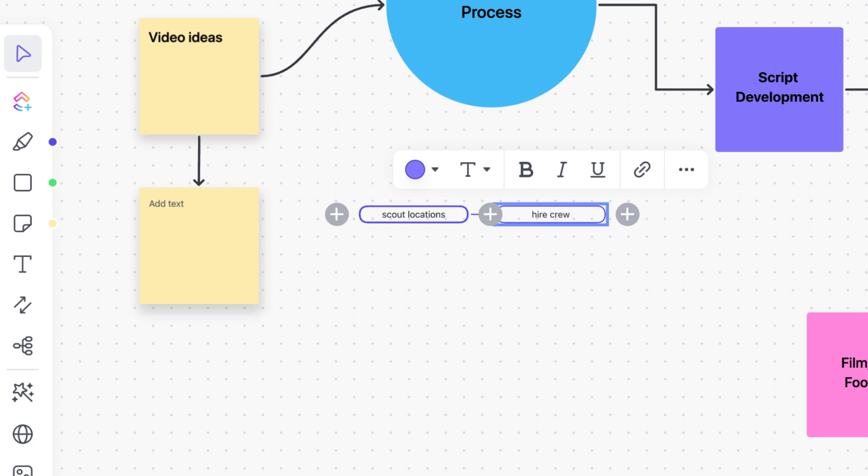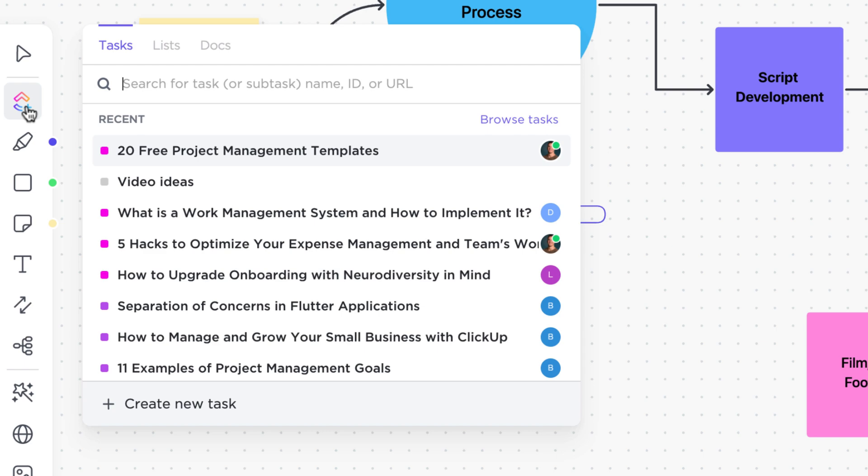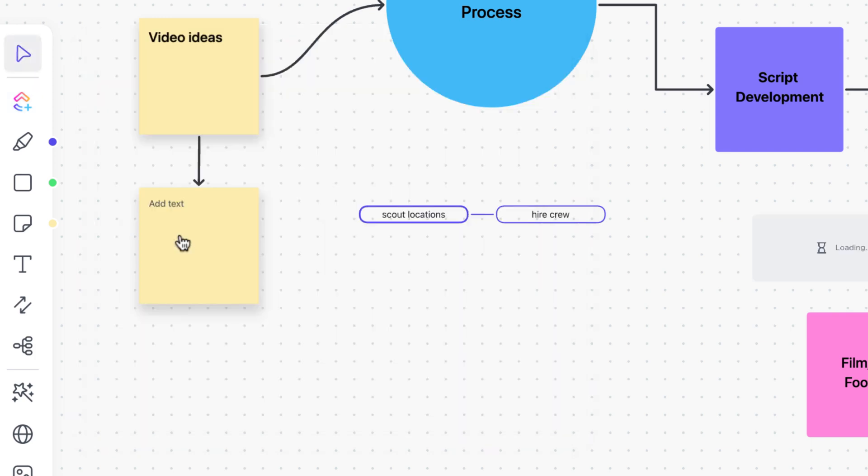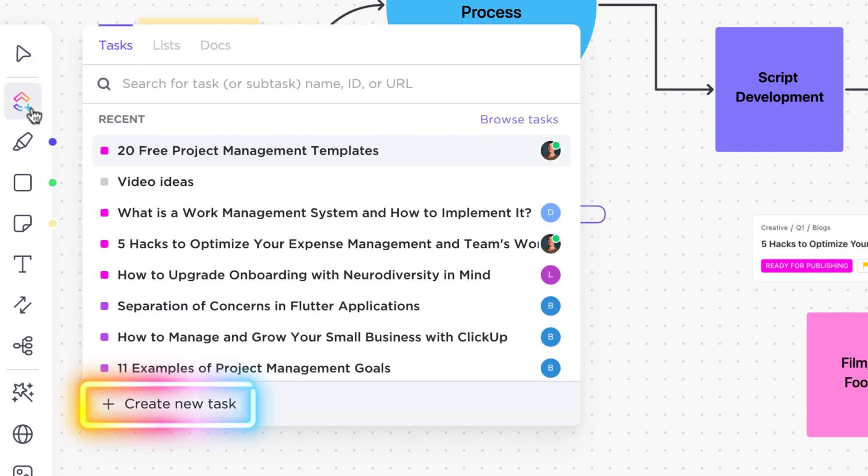The last option on the toolbar is the ClickUp card button. Select the ClickUp card here and choose to add a task or other objects like lists or docs to the canvas. You can also create a new task here and it'll be added to the location where your whiteboard exists.